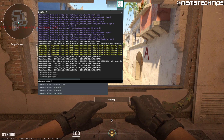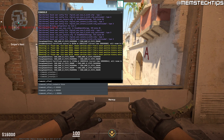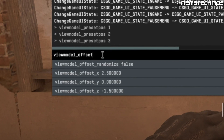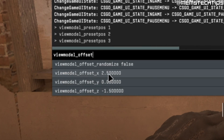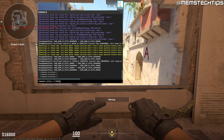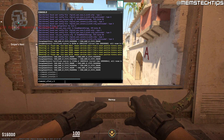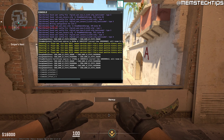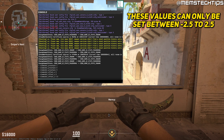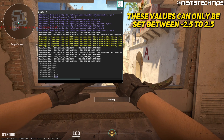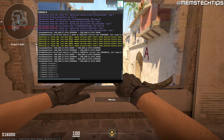Now if you want to customize your view model even further, you can use these commands, and mainly you'll be using the view model offset X, Y, and Z values. So if I select X and I change this value to something like 0, you'll see the view model has changed. If I go back and I change the Y offset, you'll see the view model also changed, and the same thing happens if I change the Z value.